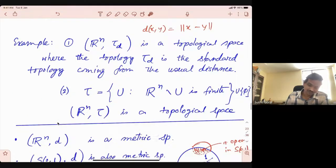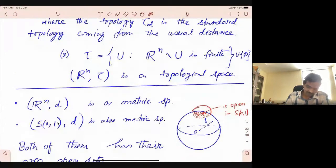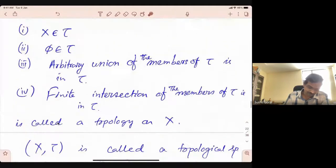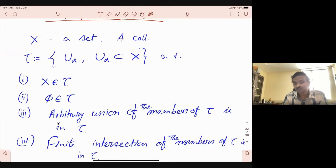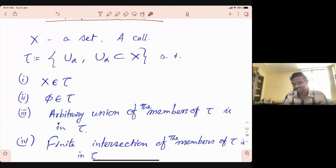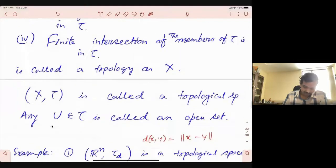You'll see more about general topology in your course next semester. Think about this more — the definition takes a little bit of time to appreciate. Because we are habituated with the notion of epsilon neighborhood and balls, and suddenly here we are doing it upside down. Why would one consider this set and announce those things as open sets? To appreciate this, you need a little bit of time. If you have any other question, you can ask.